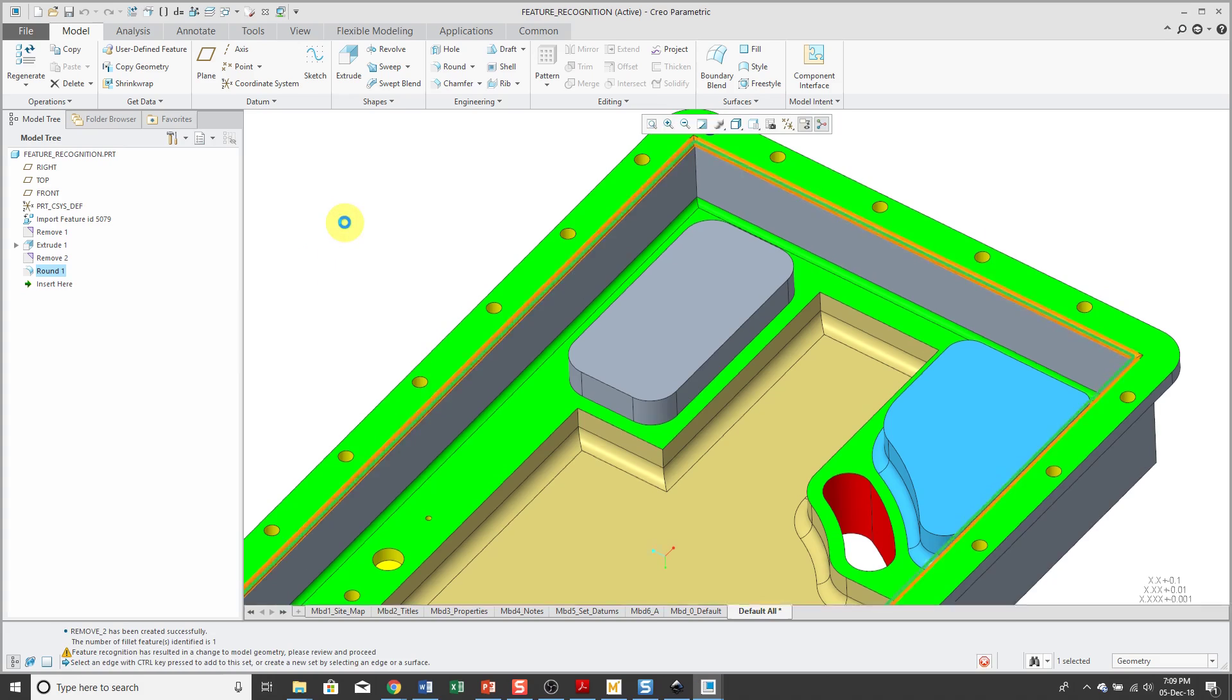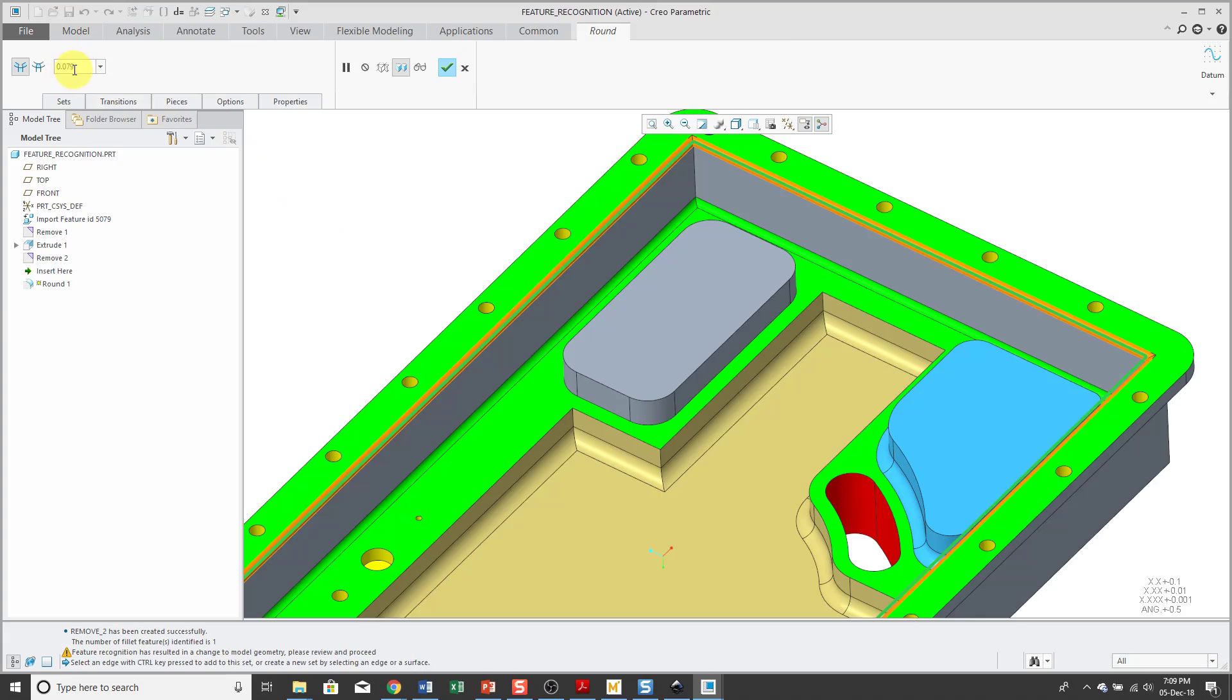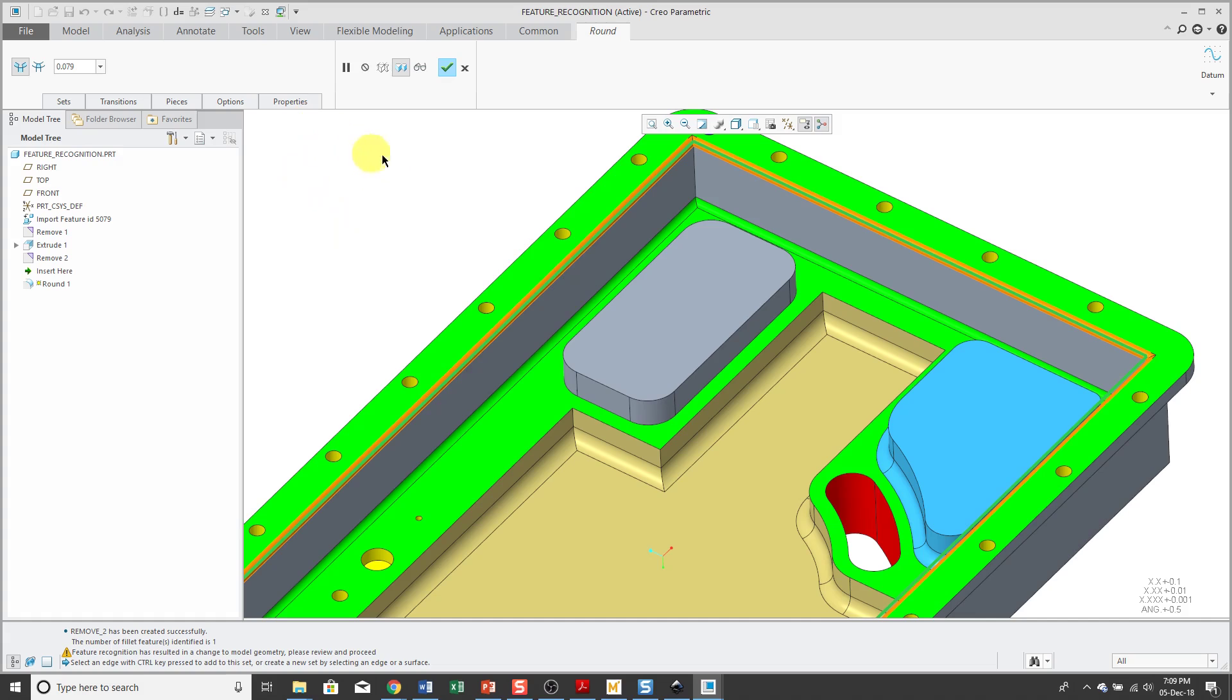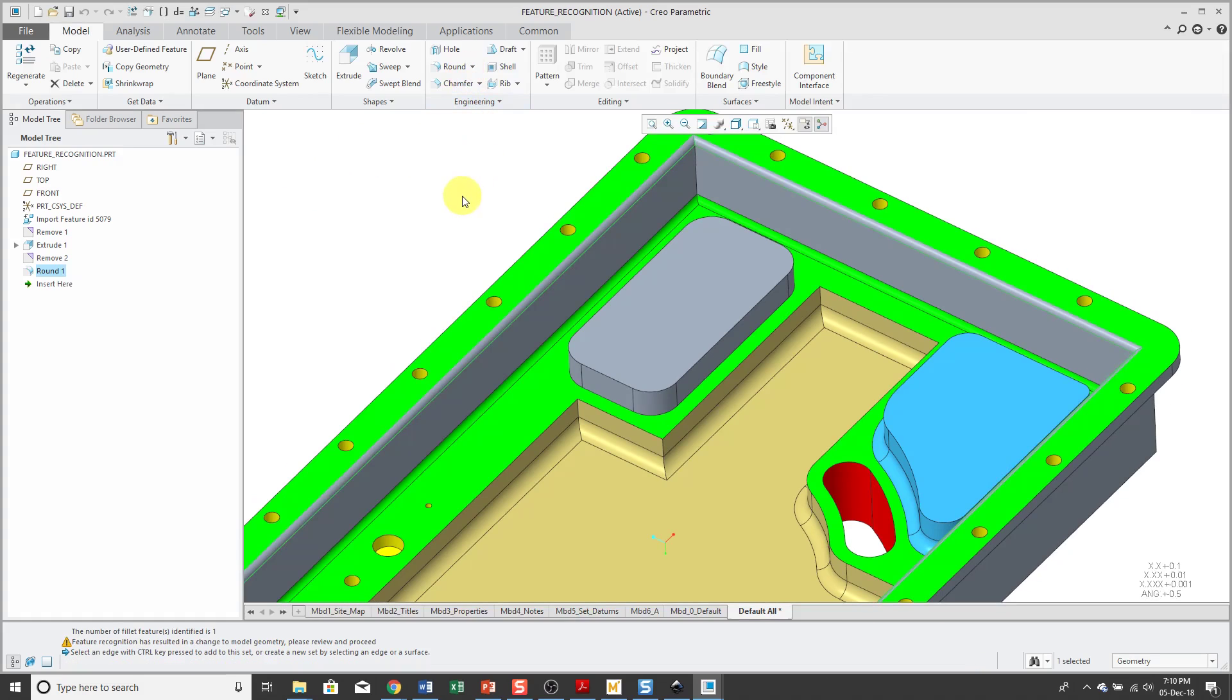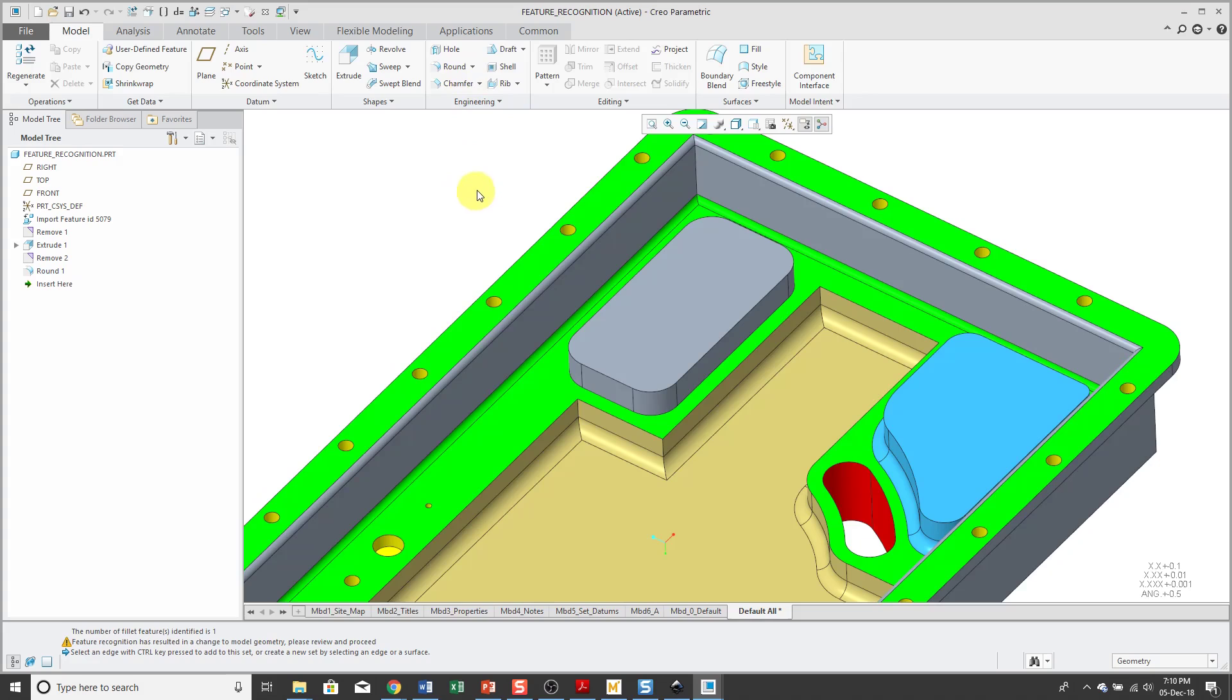And again, Edit Definition. And there you can see the radius value and I can add additional sets, change the radius, do whatever I want as if I had created this natively. Let's continue on with this.